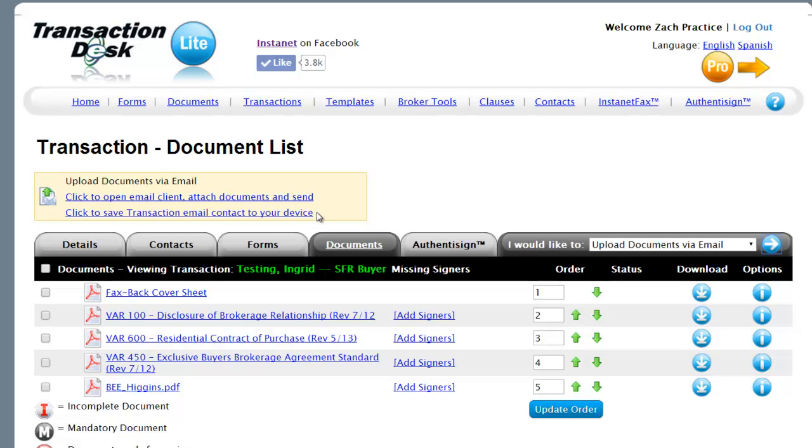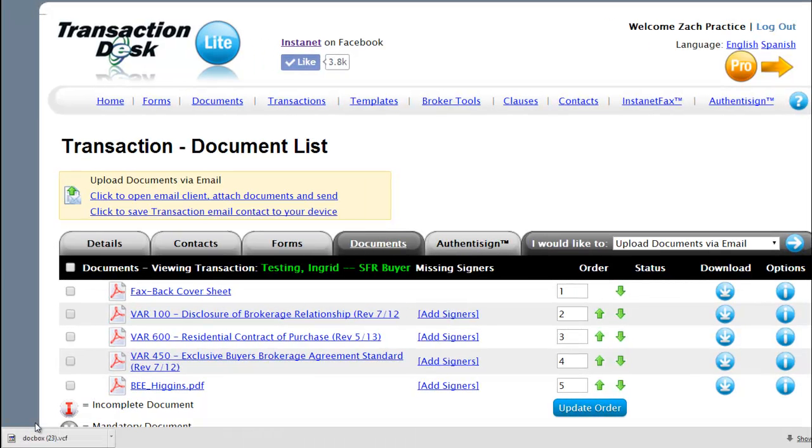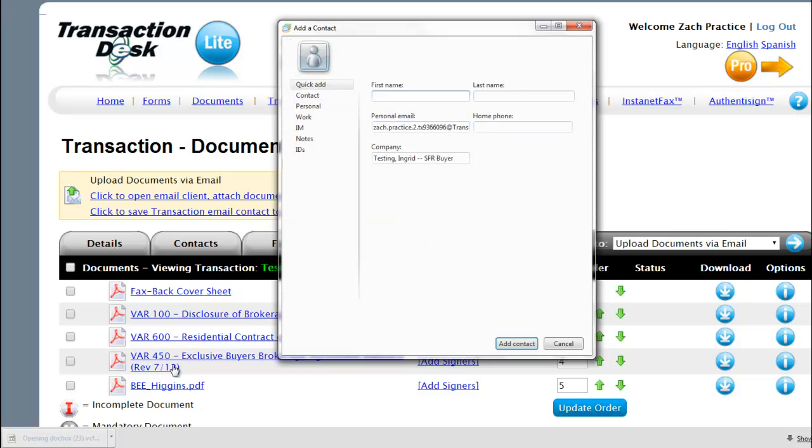The top link is so that you can generate a one-off email message and attach documents. The second link will download this transaction file email address.